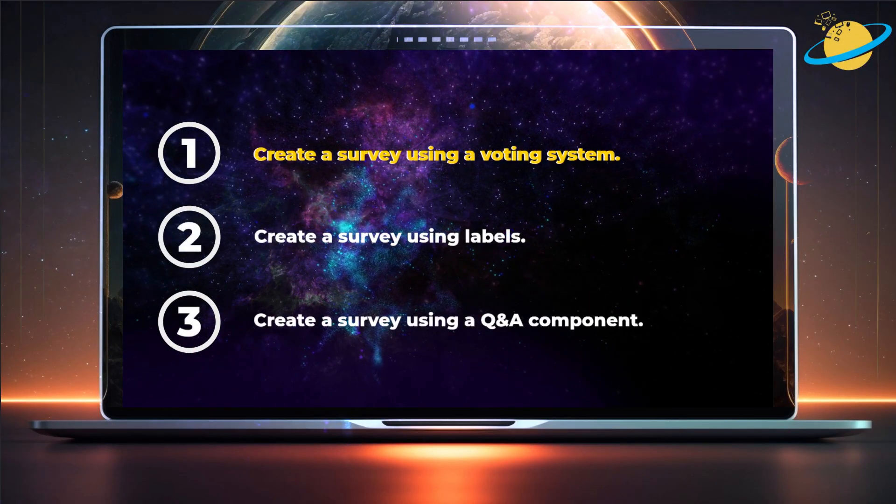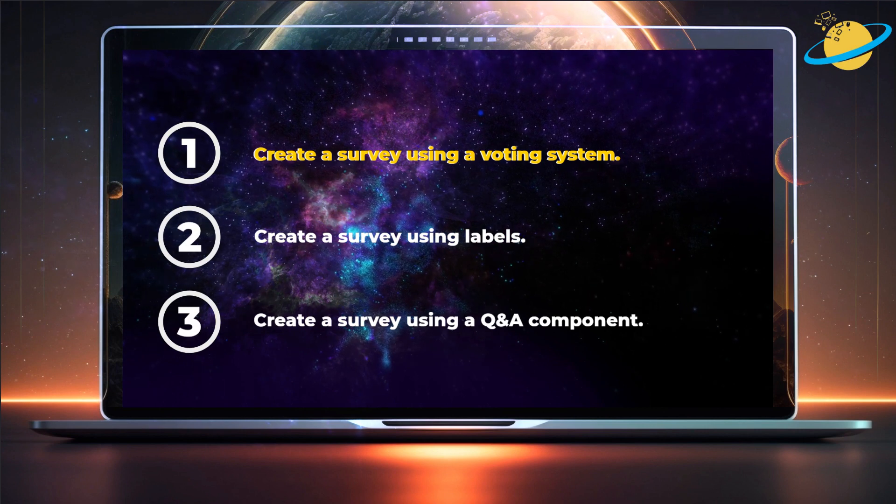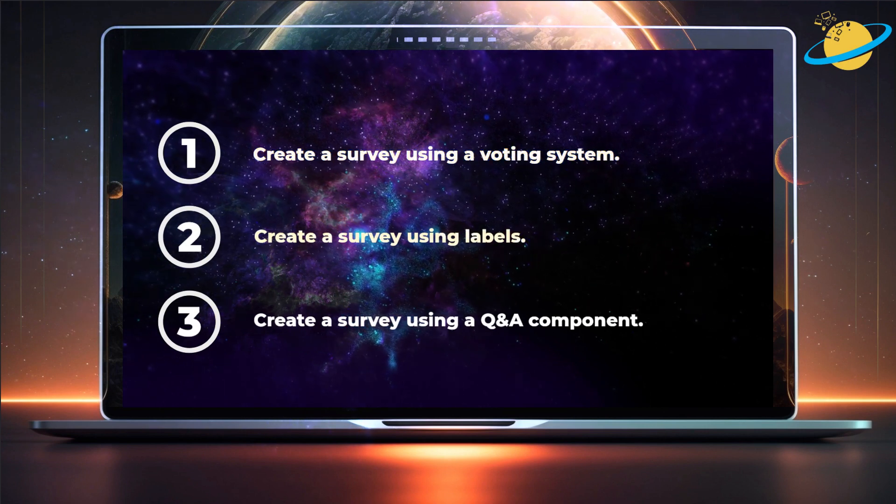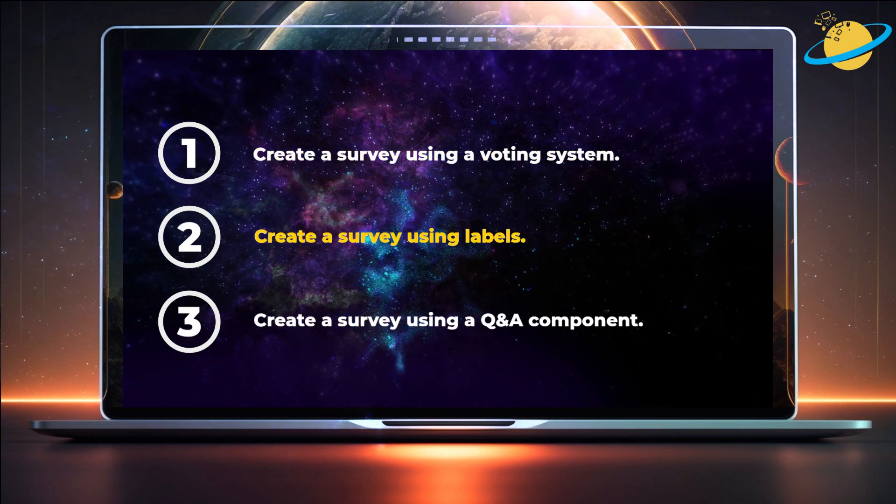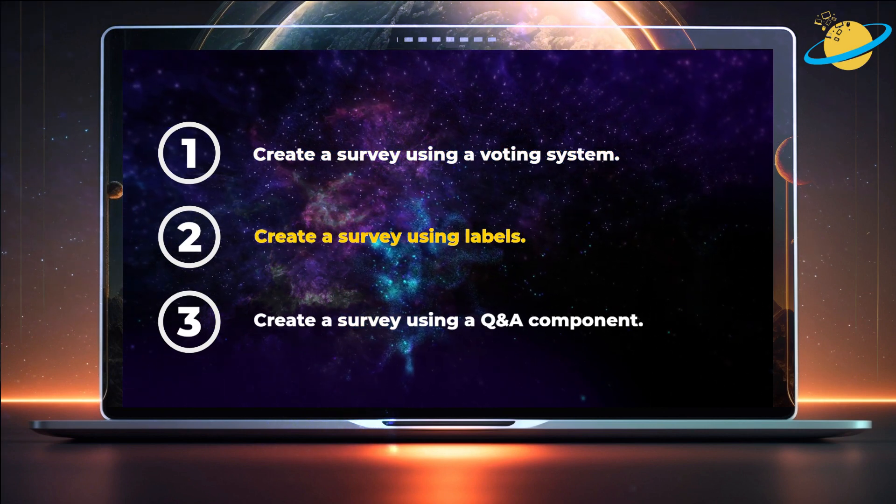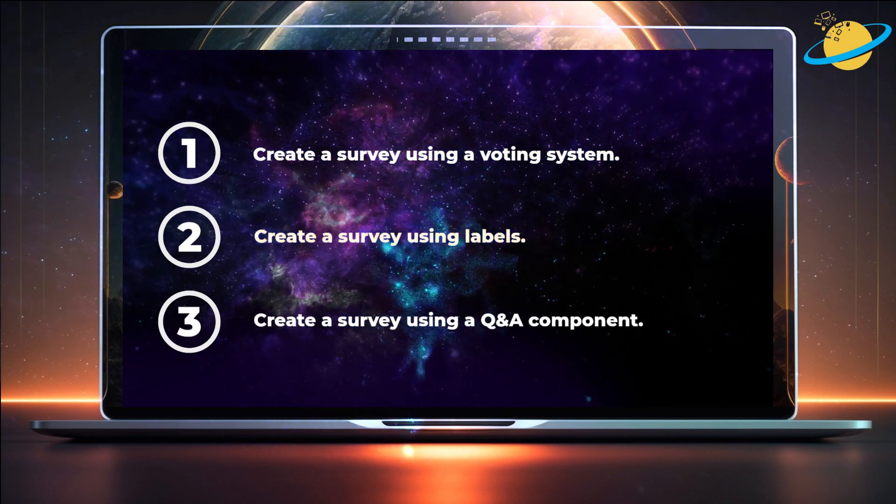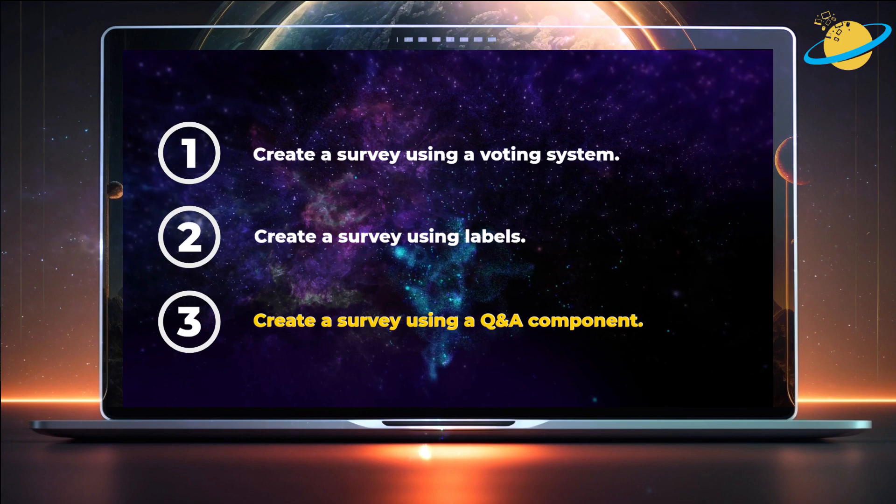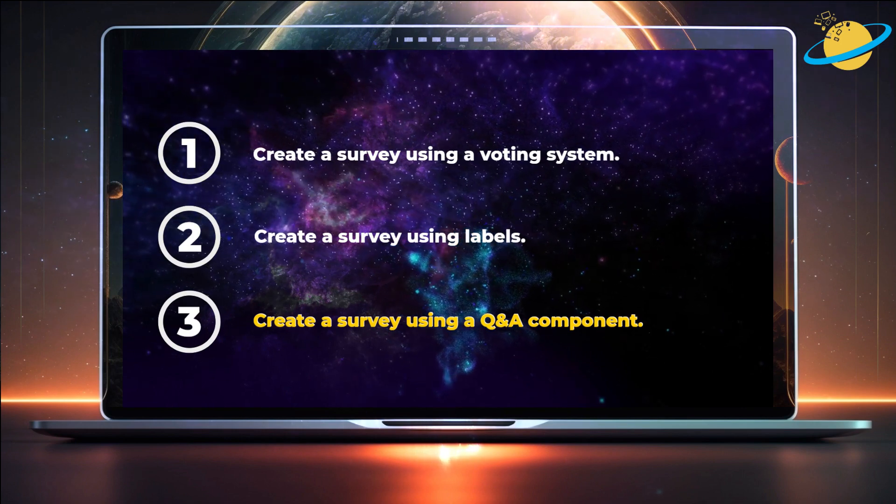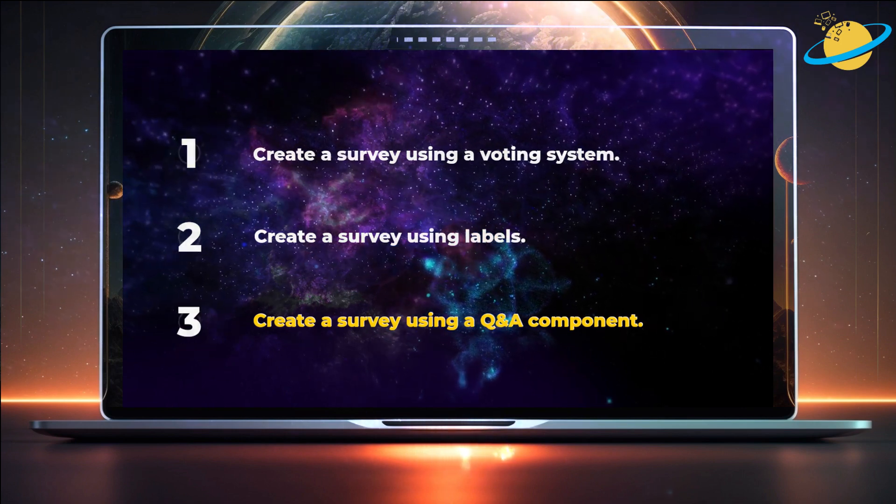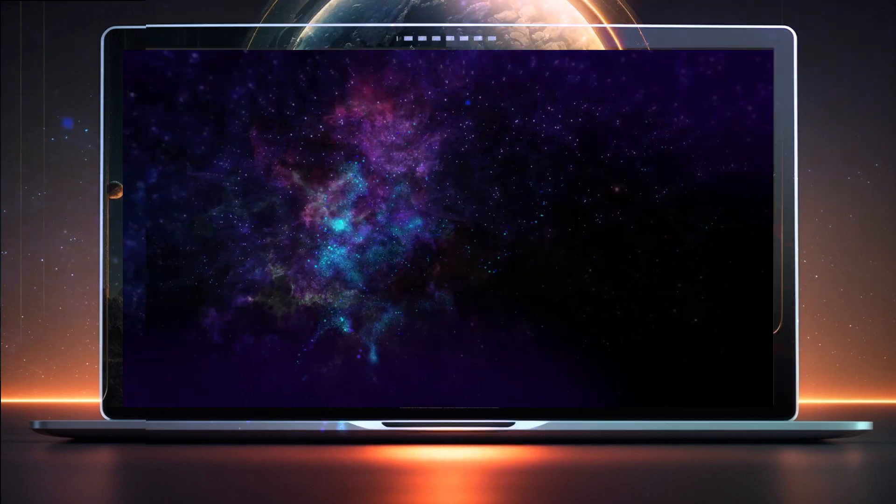First, we'll create a survey using a voting system. Then we'll create a survey using labels. And finally, we'll create a survey using the Q&A component in Outlook.